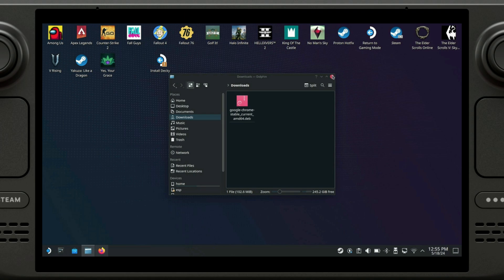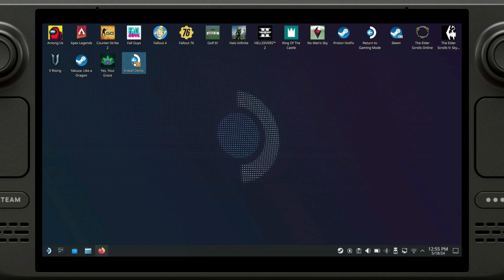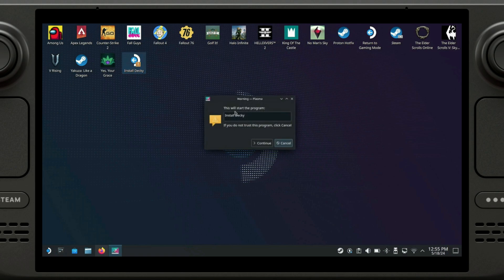So we're going to go here and rename and then just delete this part. Now we can go ahead and hover over the file and we just double click on it, continue.